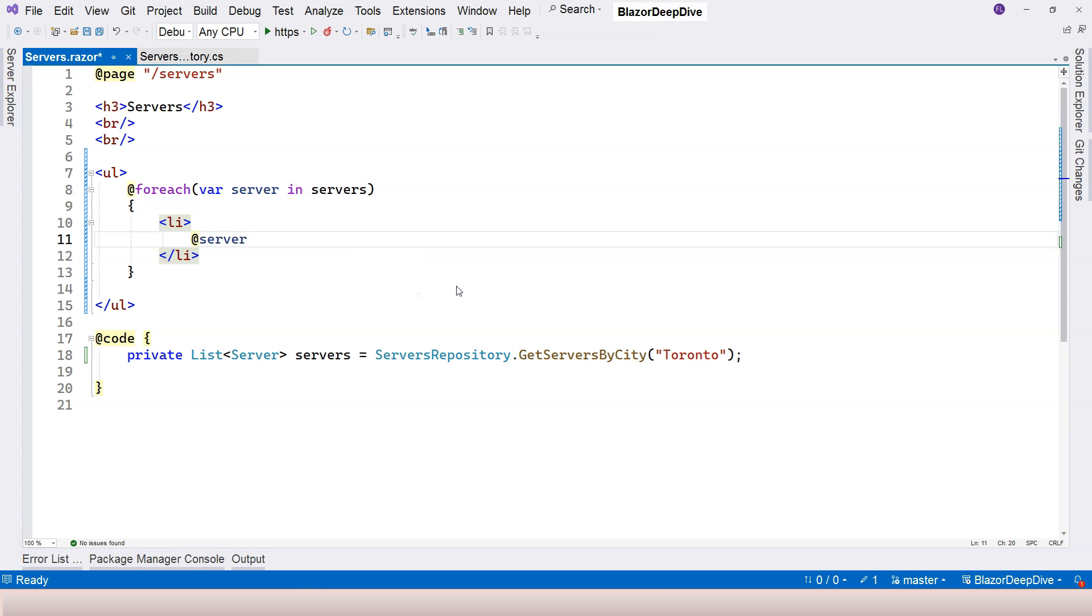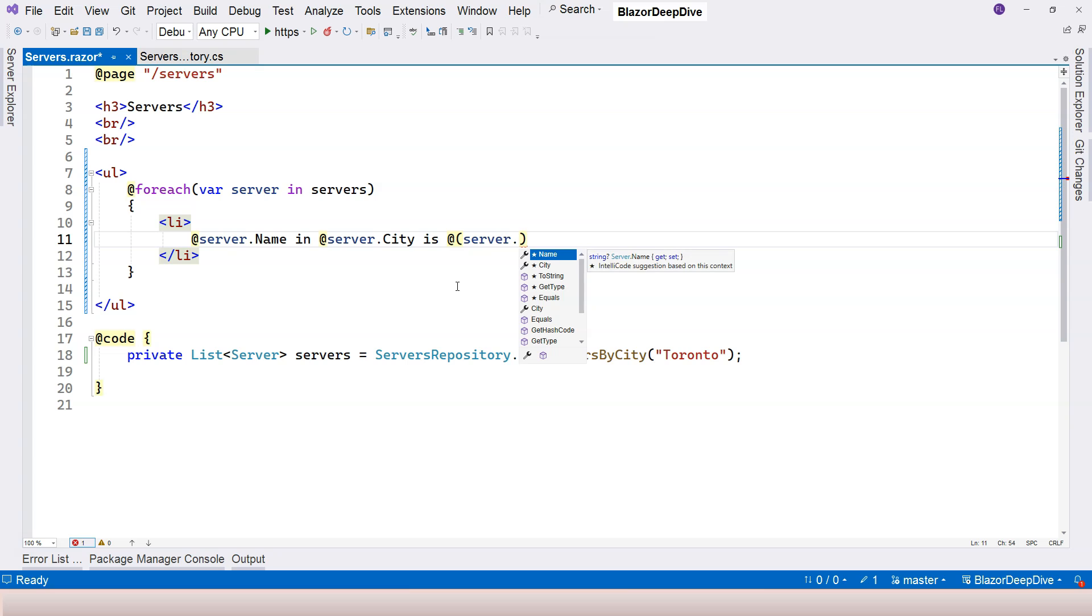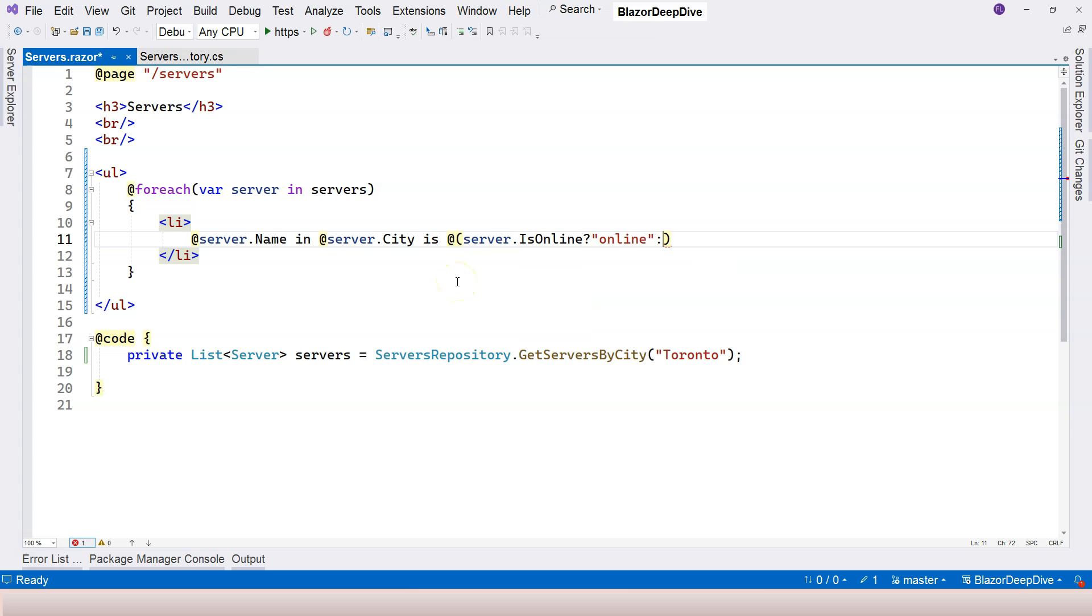And then followed by HTML. So English word in, and then followed by city name, followed by the word is, and then explicit razor expression here, and say server dot is online. If it's online, then I'm going to say online. Otherwise, I'm going to say offline here.